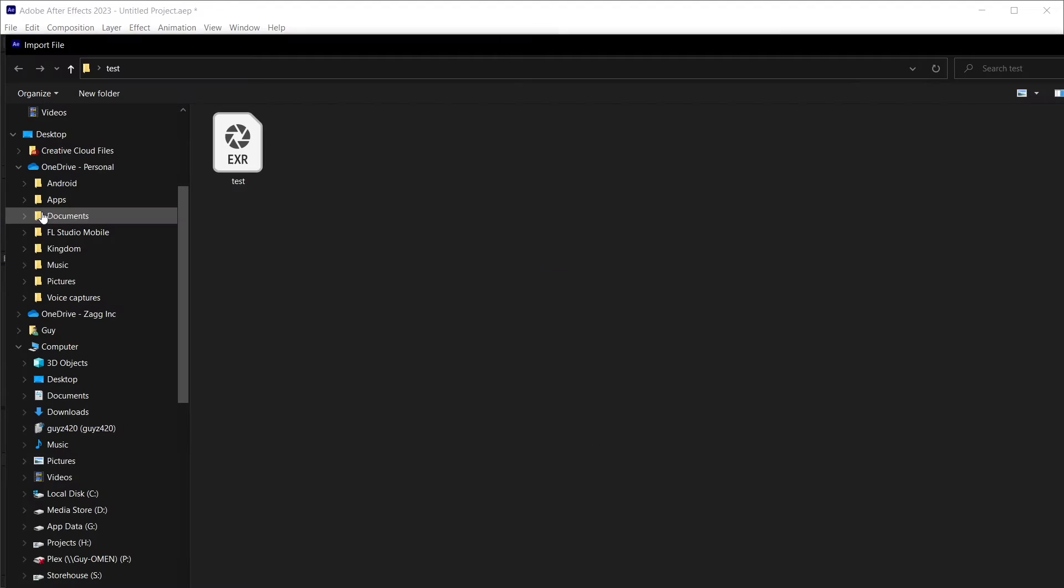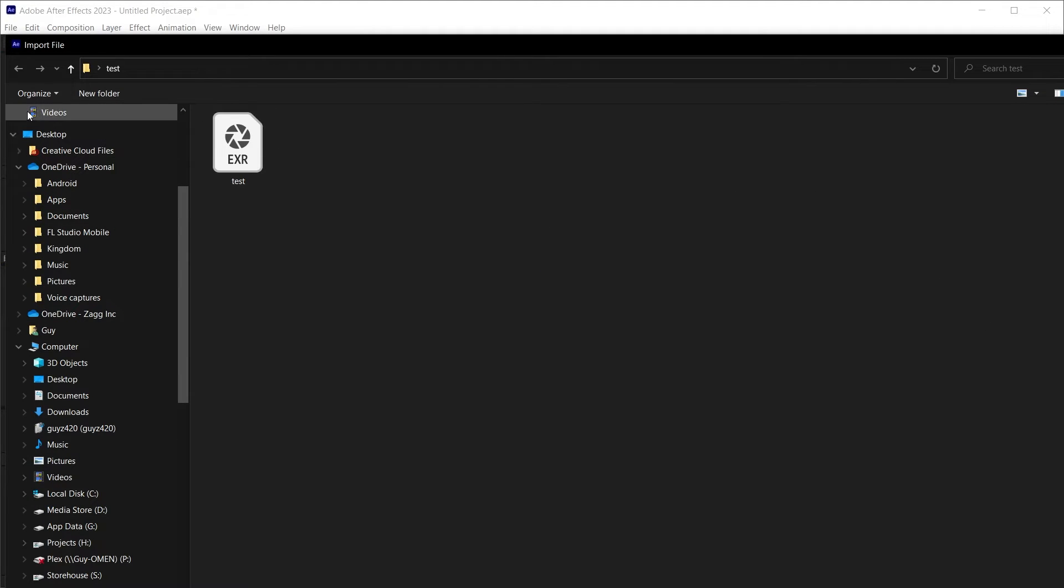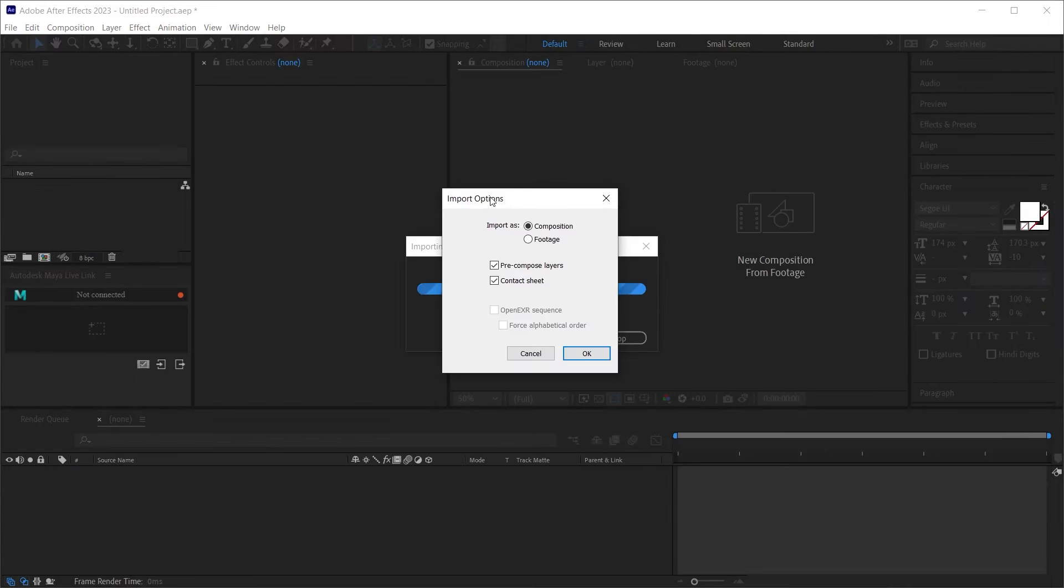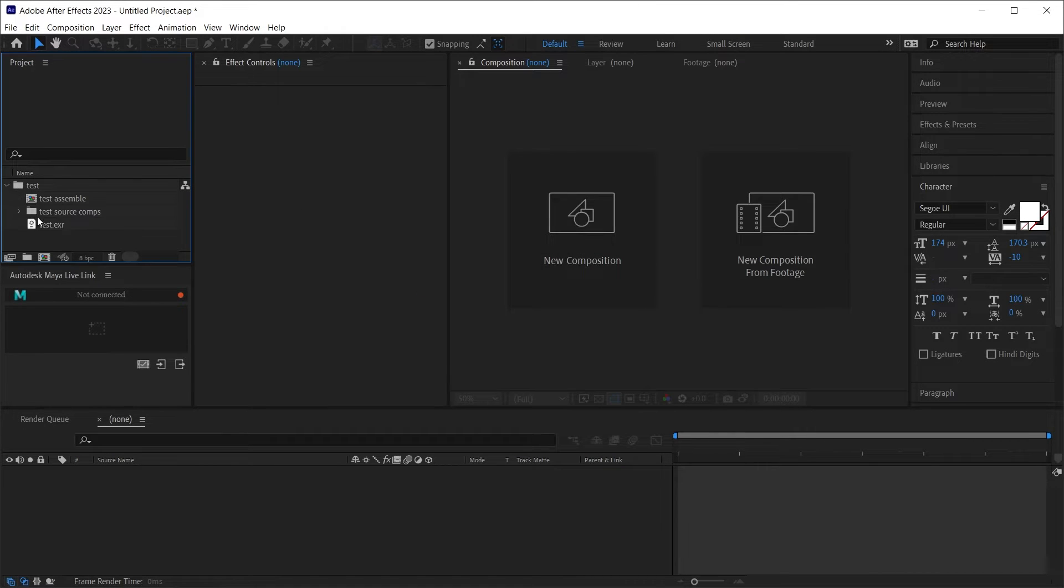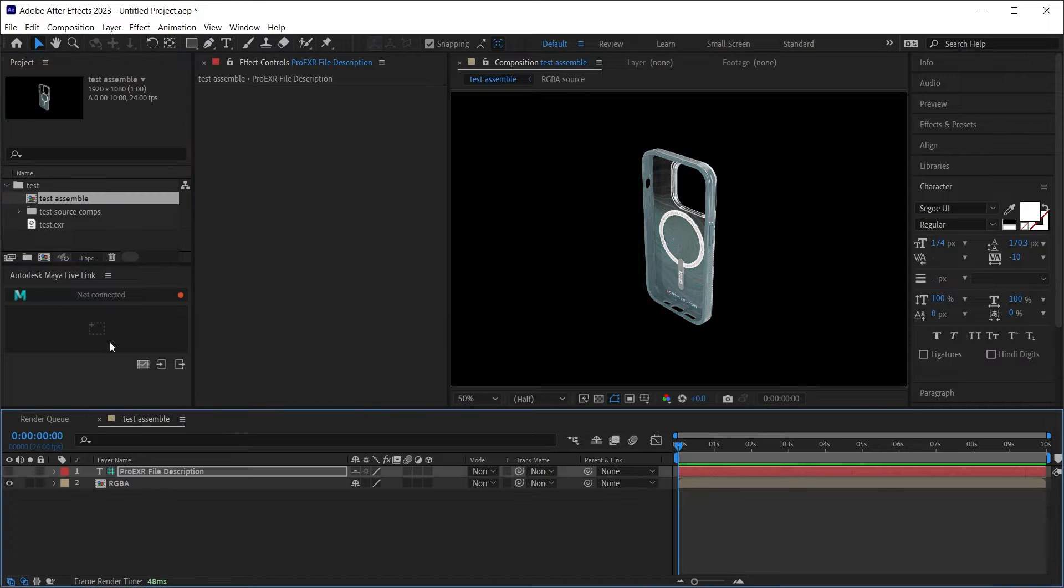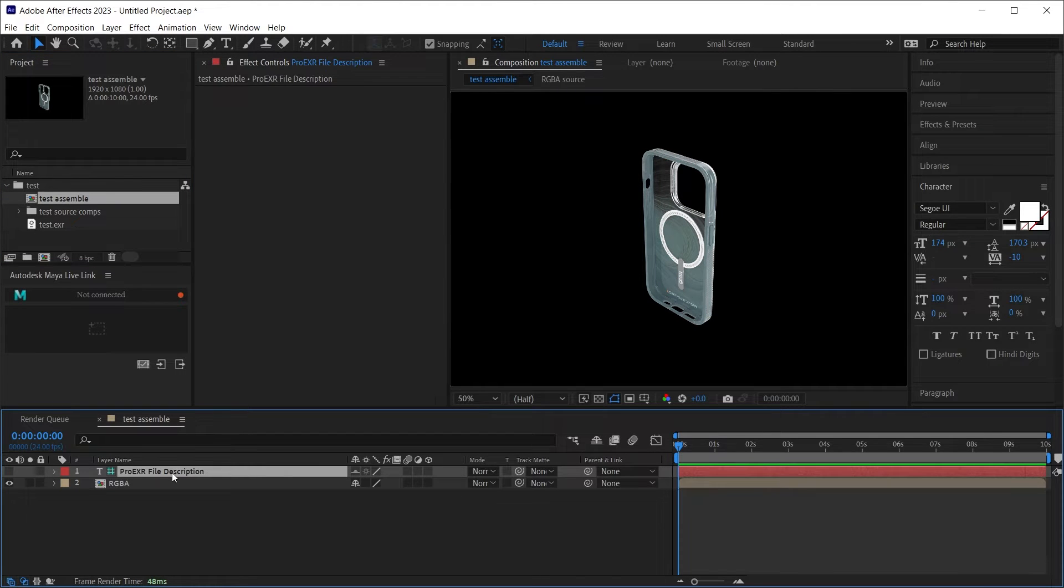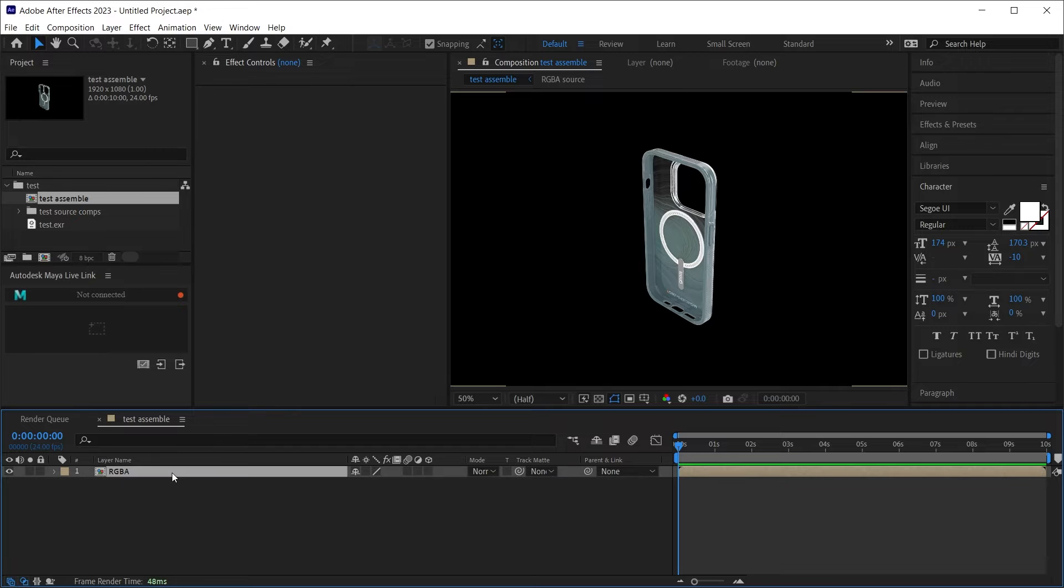here in After Effects, in my project window, I'll just import that EXR. And yes, it notices it's an EXR file, so that's okay. It can build our other layers, but since we just have one layer in our test assembly, we just have the RGBA layer, and that's fine.